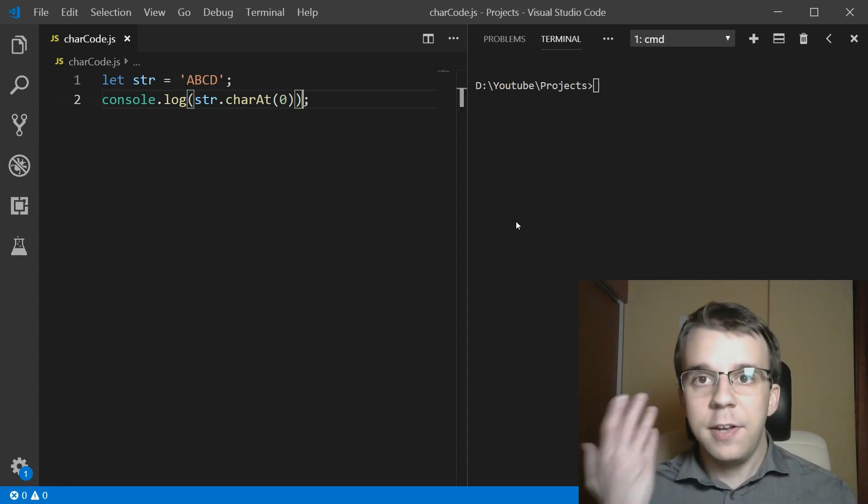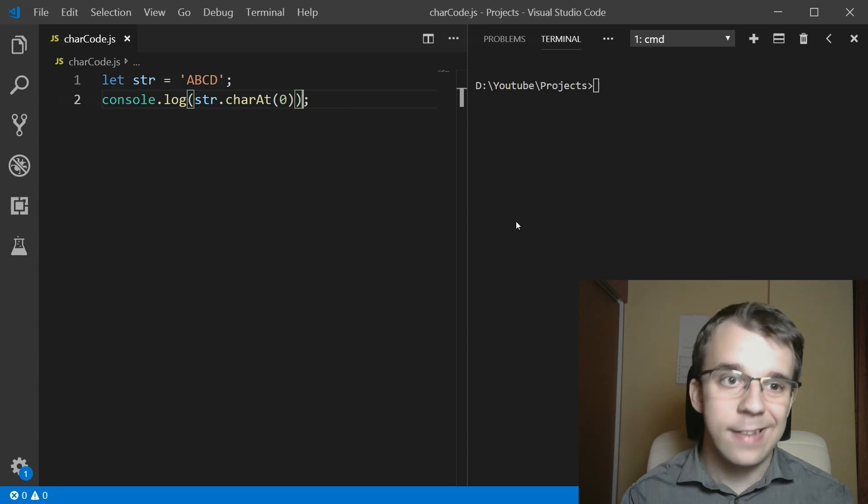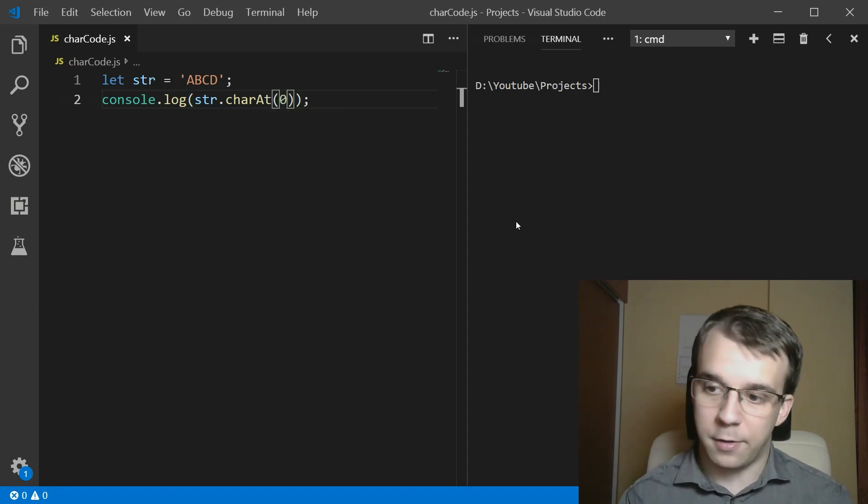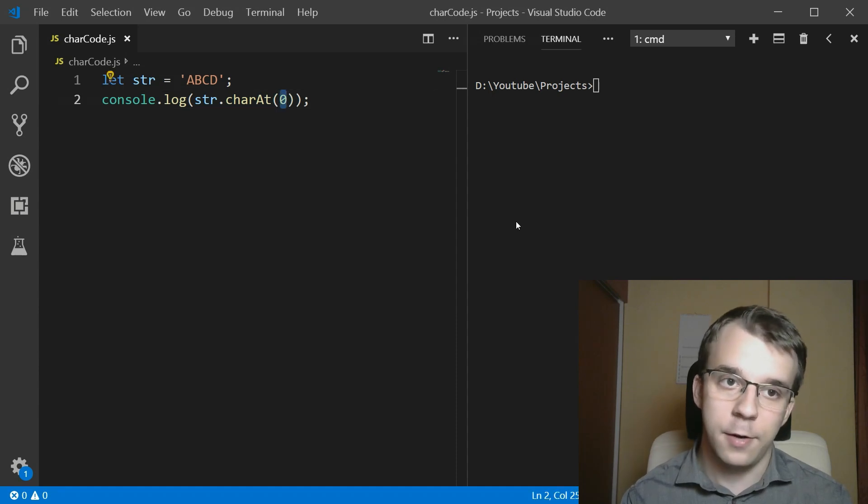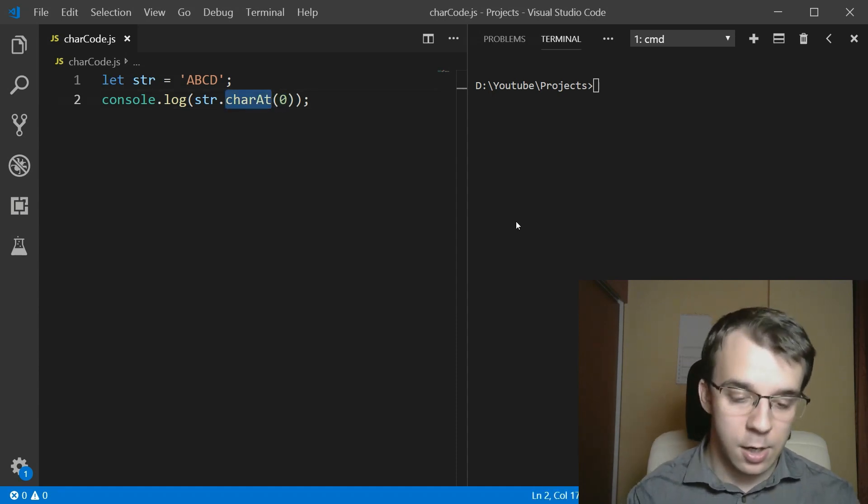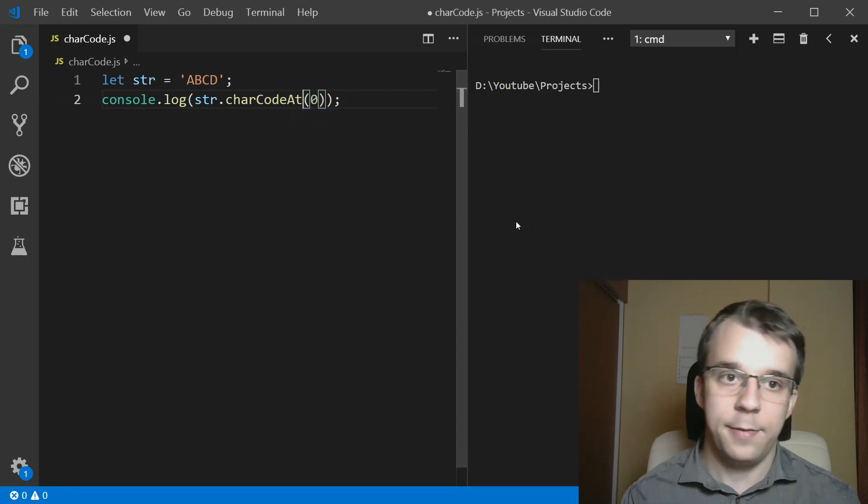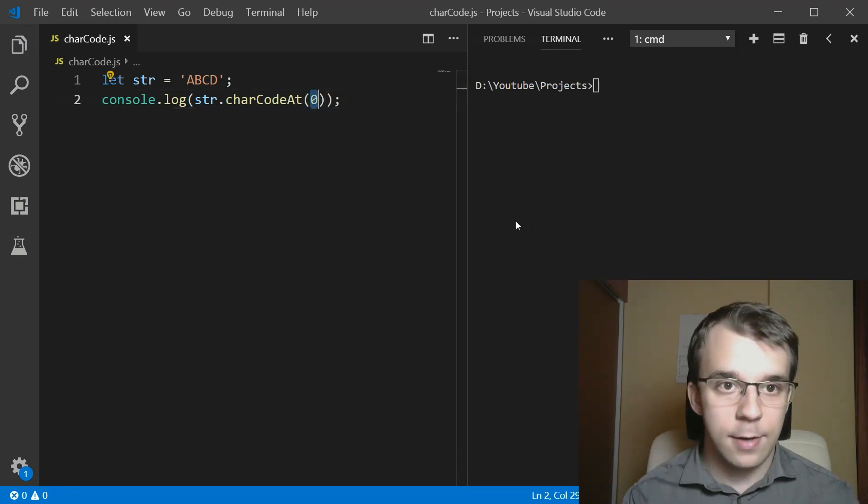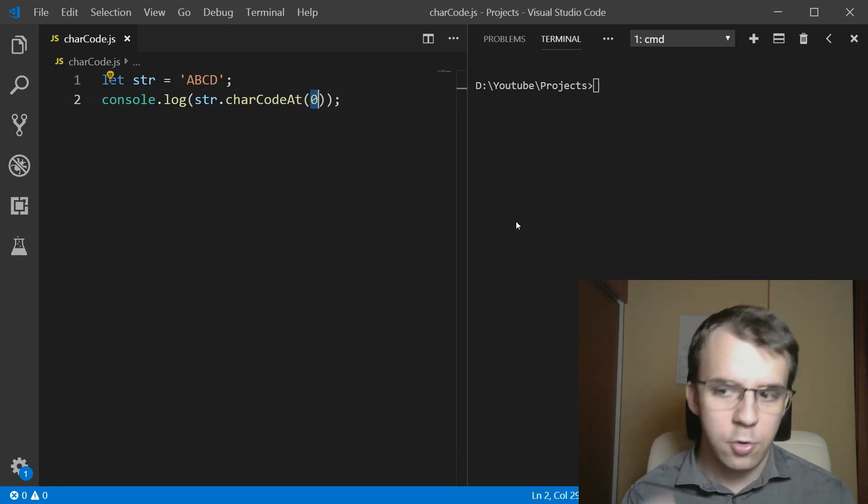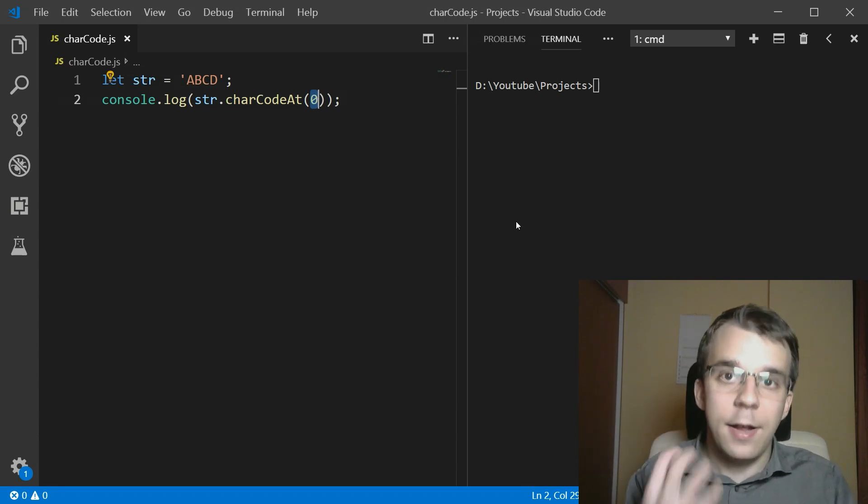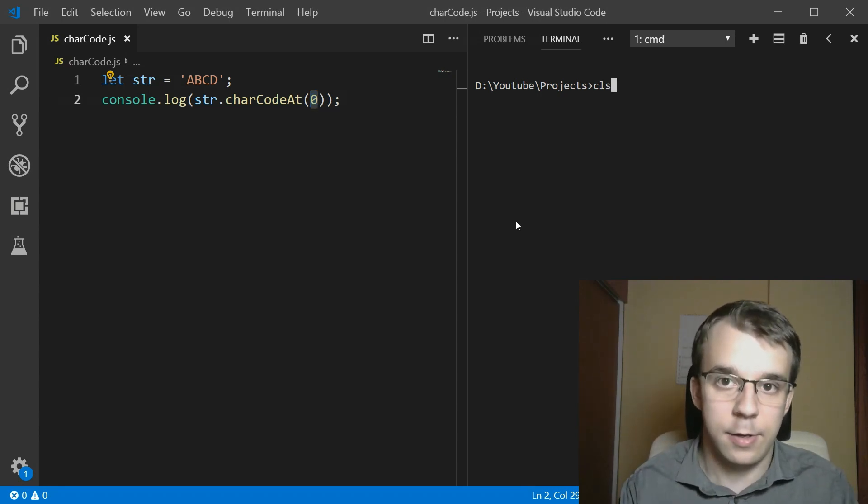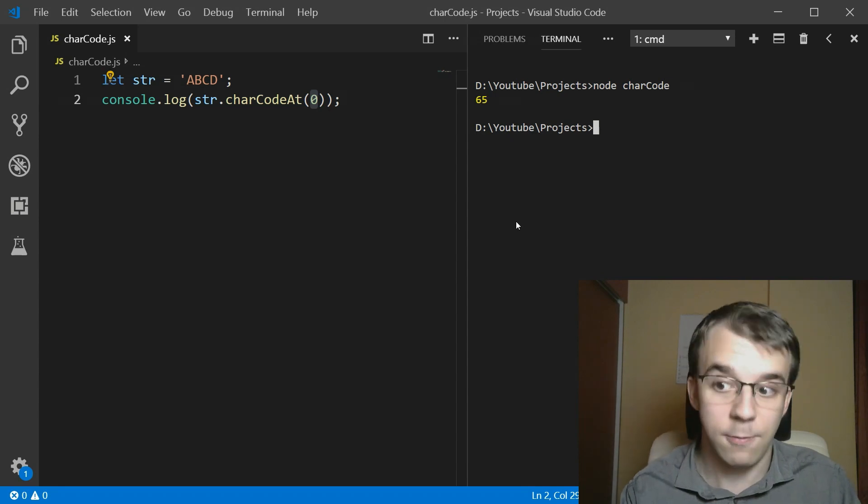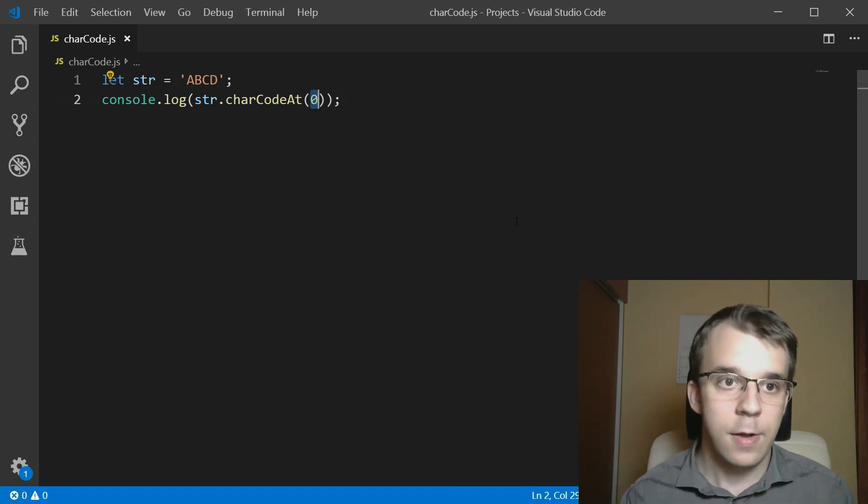Now, using a similar method, what you can do is get the code of that character, the unicode value of this character instead of just the character itself. We can say here charCodeAt, instead of charAt, index zero. And that's going to return not just the character A, but the ASCII or the unicode value of that. If I try to run this now, you'll notice I get 65. That's the correct answer for it.